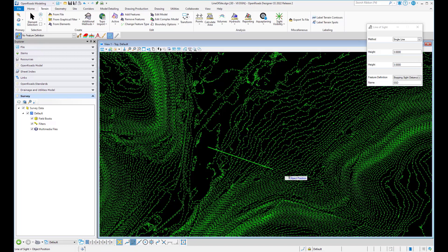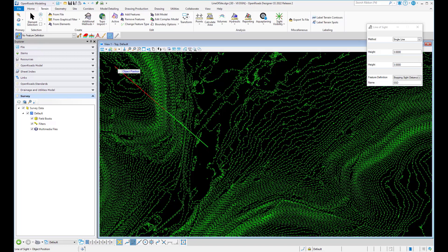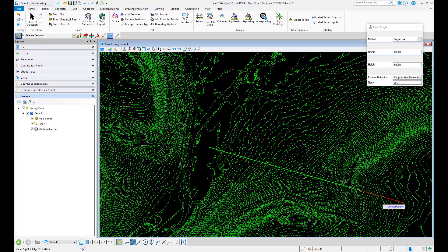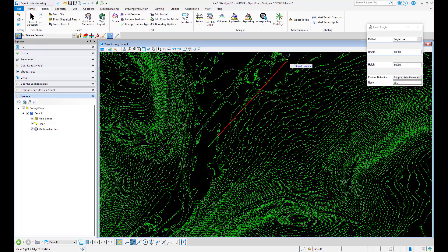You can identify the eye height with a target eye height and a target height. So you identify the eye location, object location or position. You can see here that the line will turn red as soon as the terrain blocks the visibility to that object.